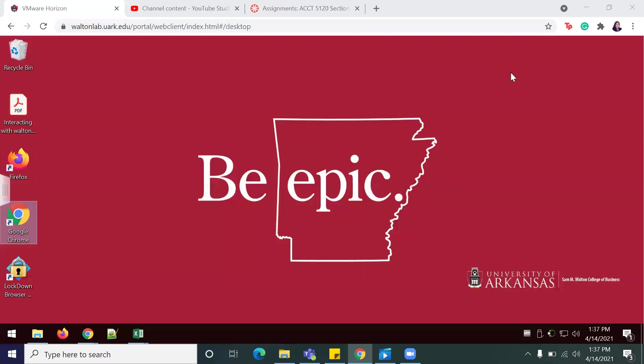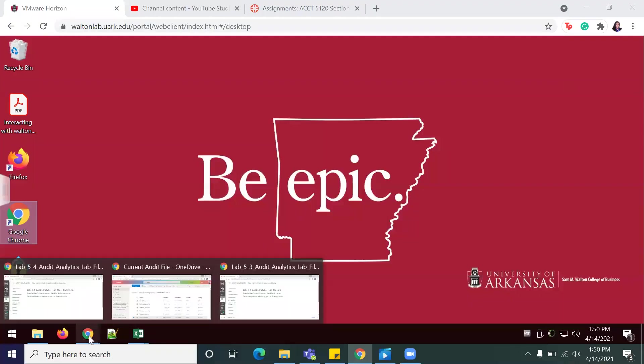Hey welcome back to another video. This time we're going to be doing Lab 5-5, which is identifying audit data requirements. We're actually only going to be doing through part one, so follow along to get through part one.